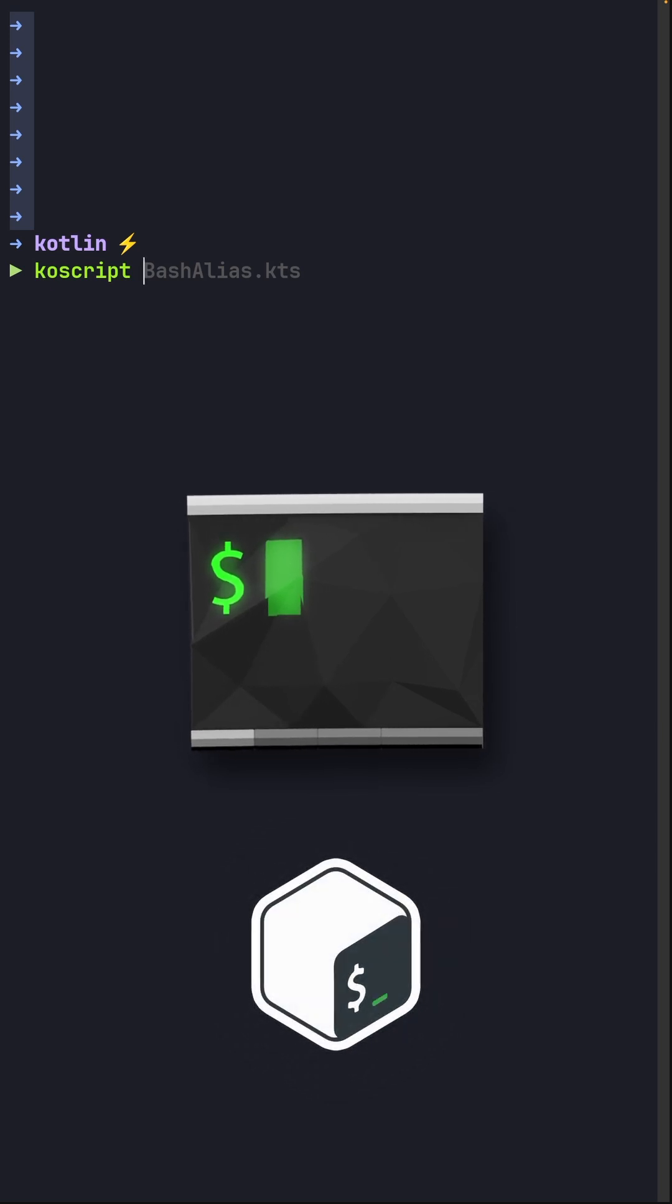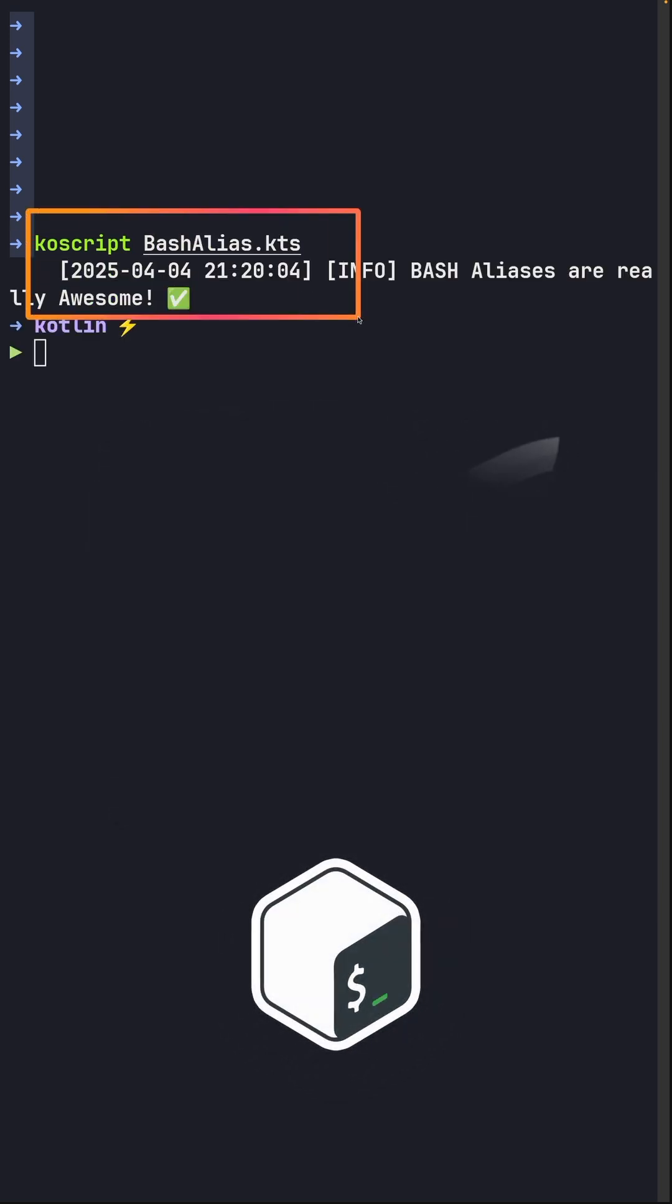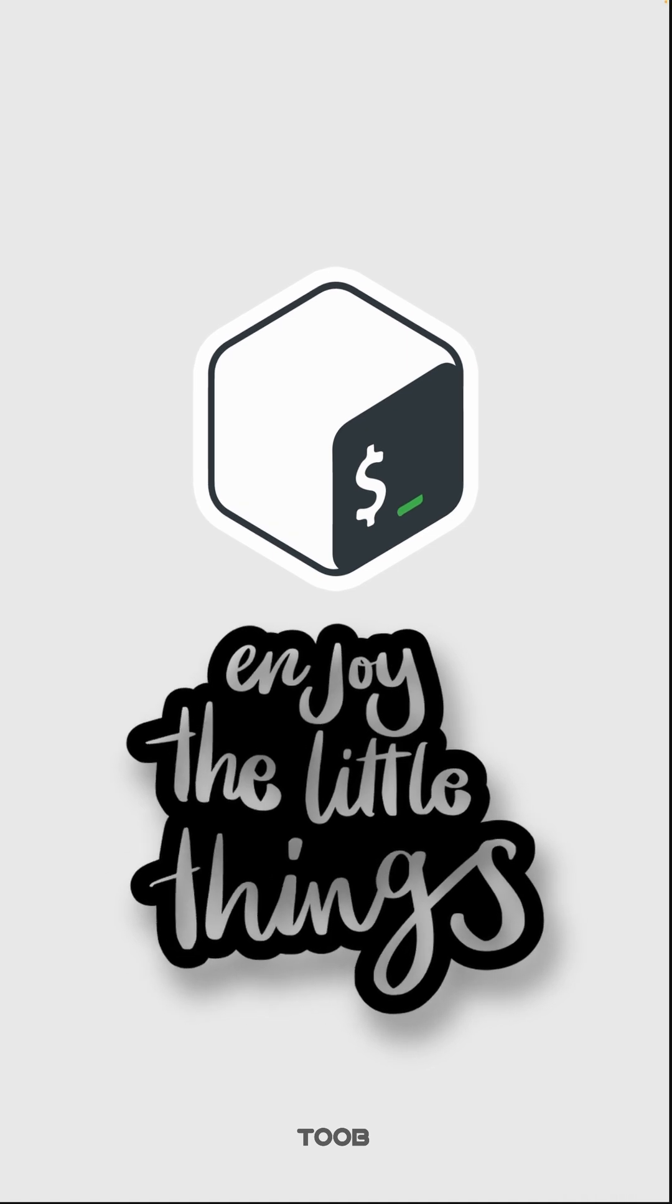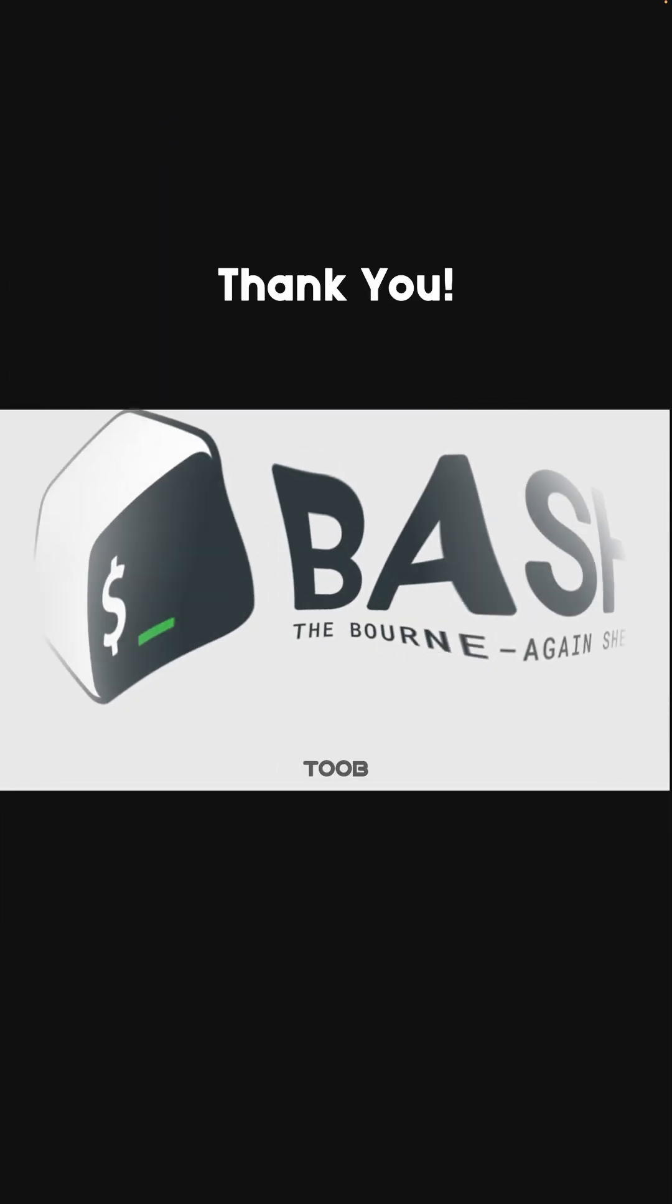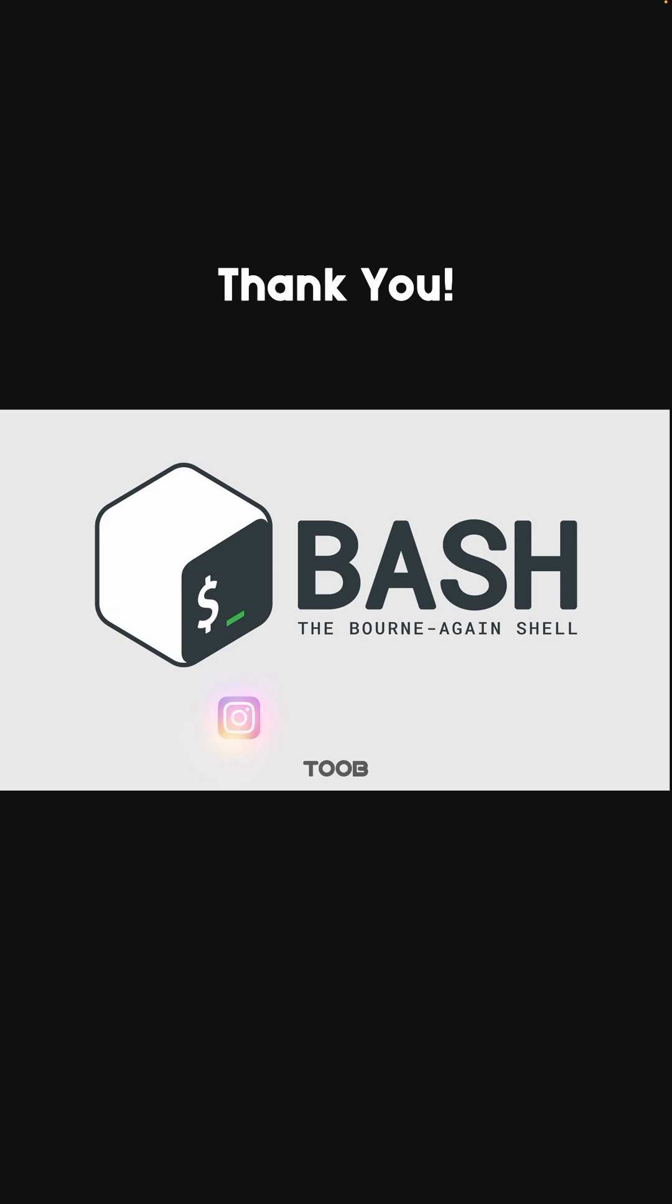And the script ran just fine. It's always the little things. So which alias would you create next? Like, follow, share and subscribe. See you in the next video.